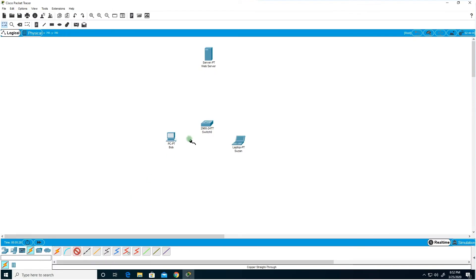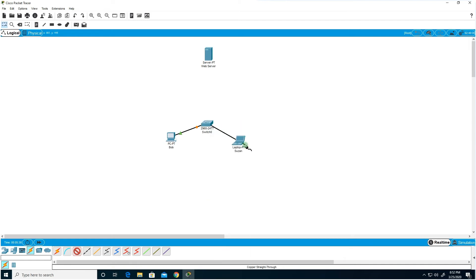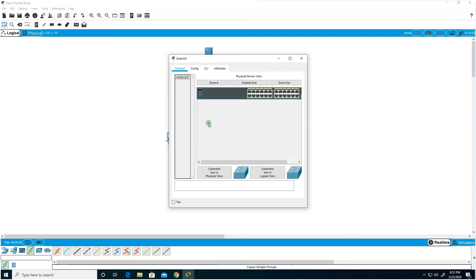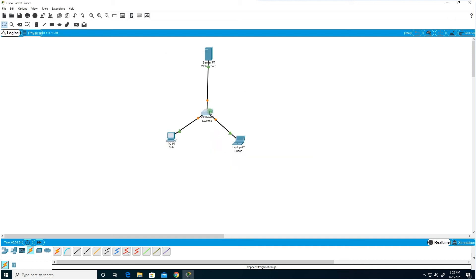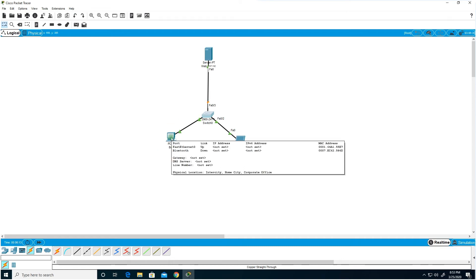I'm connecting Bob's desktop to the switch, Susan's laptop to port two on the switch, and the server to the switch as well. The connection dots are amber because of the Spanning Tree Protocol — it will take about 30 seconds for the links to come up green. Meanwhile, we can assign IP addresses to these devices.